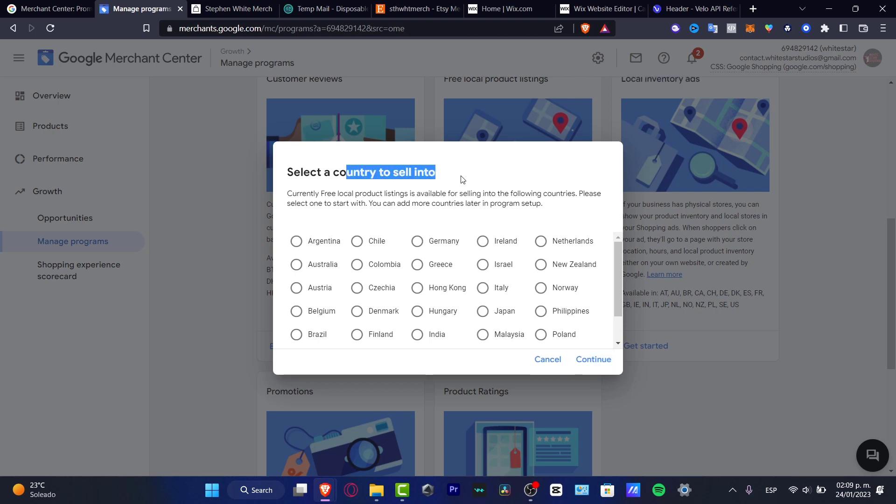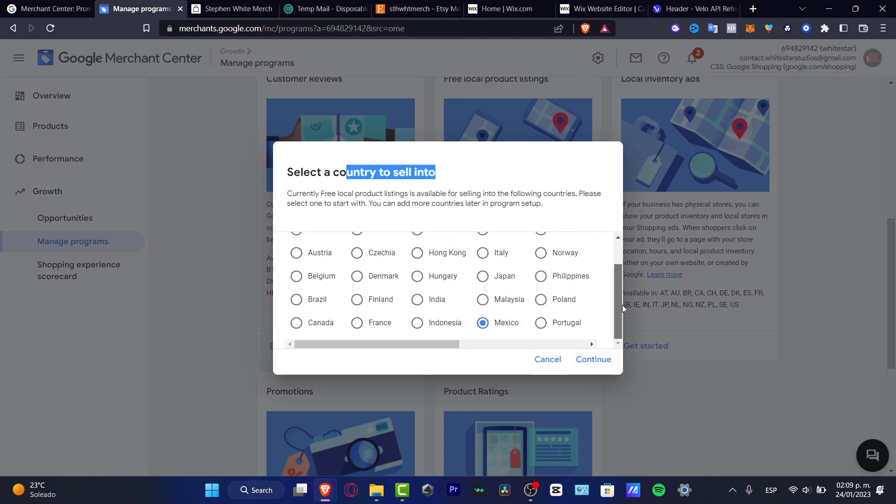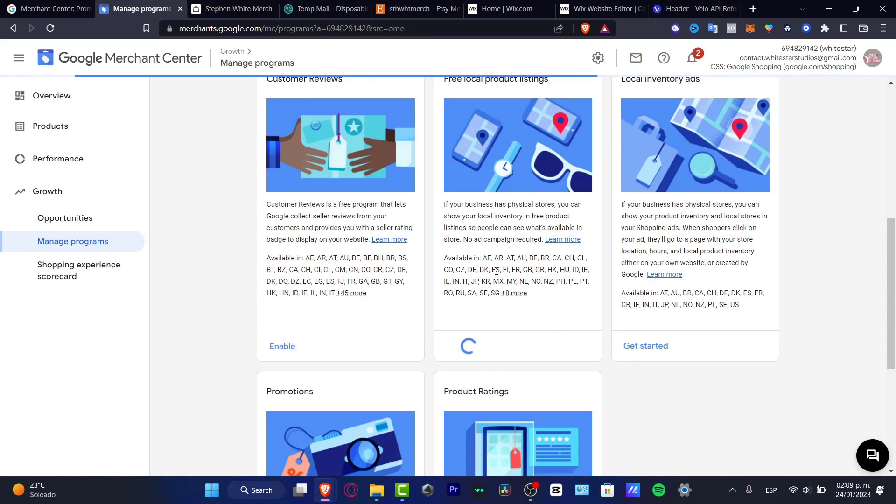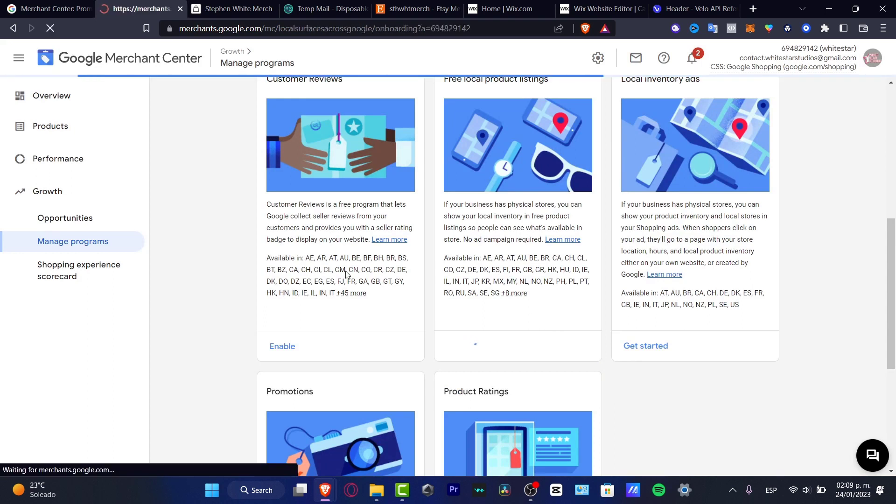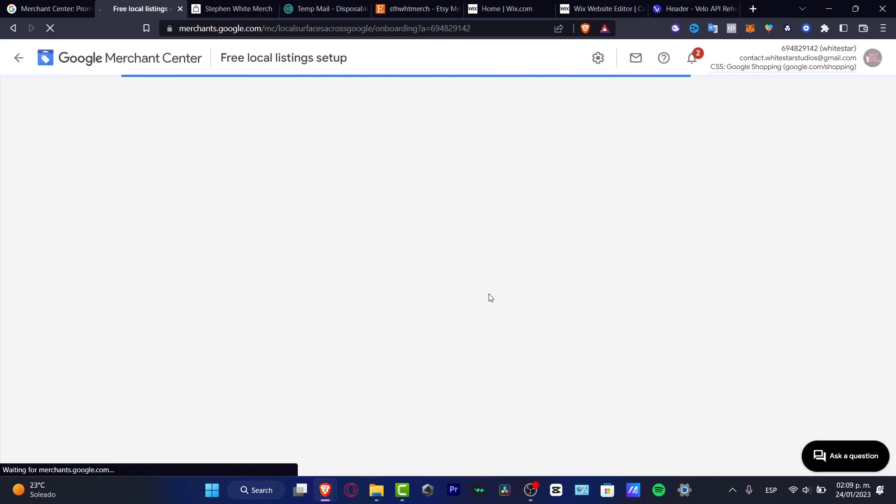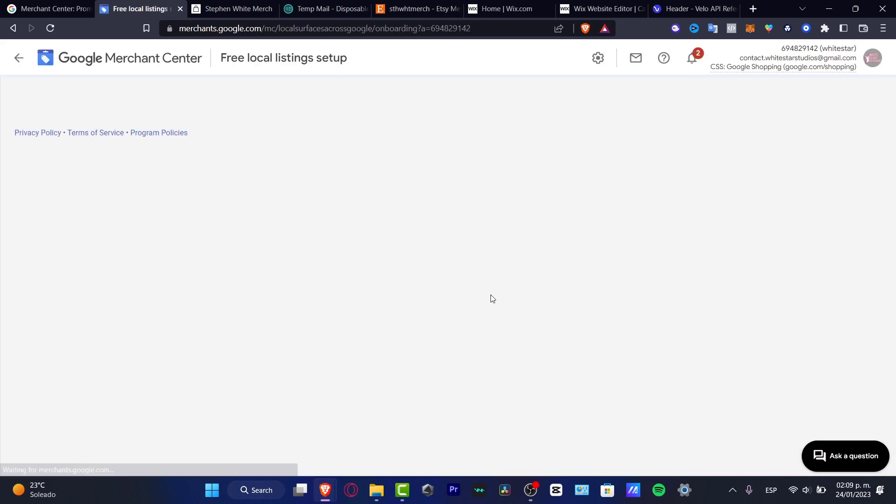If I want to make free product listings, dynamic remarketing, local inventory ads, or free local product listings, if I go into get started it's going to ask me what is the country to sell in. In my case I want to scroll down and choose Mexico. You want to check that you're able to do this in your country.